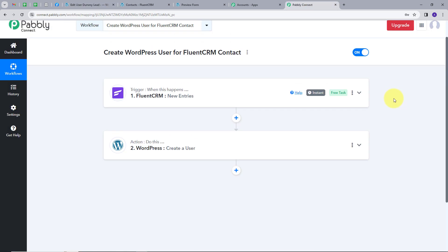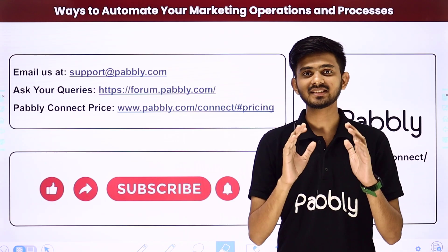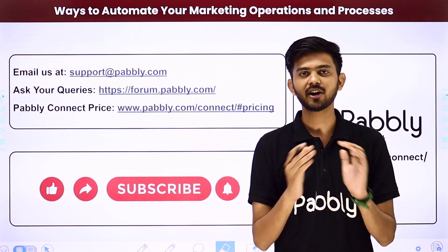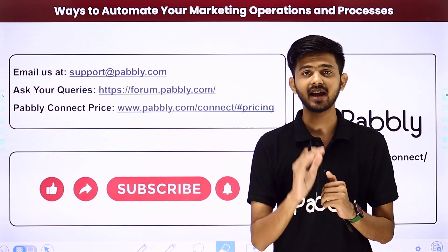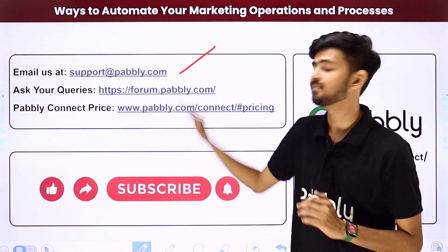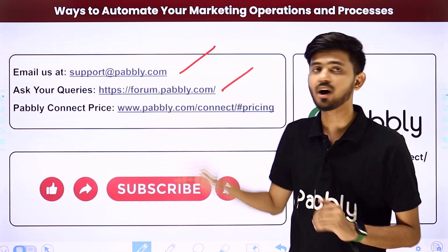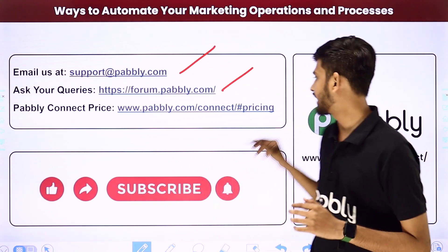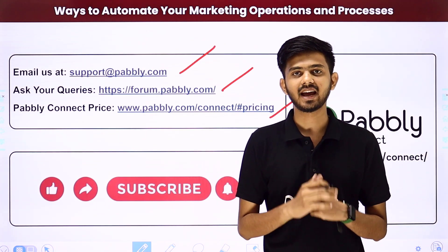Let's go back to Pabbly Connect and summarize what we did. First, we set up a Trigger with FluentCRM as the Trigger application and New Entries as the Trigger event. Then we set up our Action with WordPress as the Action application and Create a User as the Action event. I will also put the link to my workflow in the description so you can check it out. Thank you! If you like this video, please like, share, and subscribe.